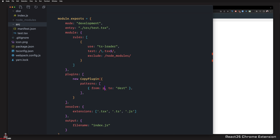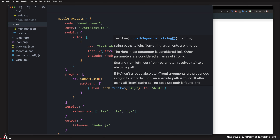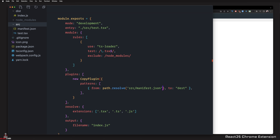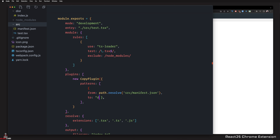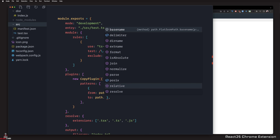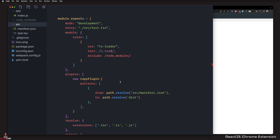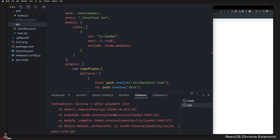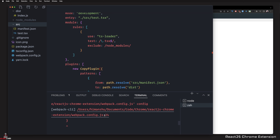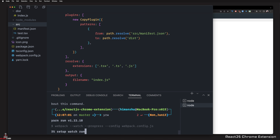I can say path.resolve, and this is going to take our source directory — src/manifest.json — and then paste it to the dist folder with path.resolve on the destination. Let's try to run our script again with yarn run watch. We're seeing an error — on line 24 we have some problem. I think we forgot to close something. There you go. Now we can go ahead and run yarn run watch again.